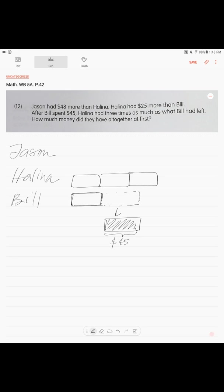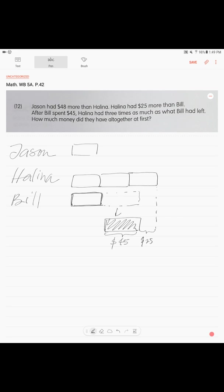So this difference over here, if we think about this difference, this is $25. Lastly, we just know that Jason had $48 more than Helena. Very simple - we just draw a totally same unit as her, three units. He had the same amount of money plus this extra. How much extra? $48.